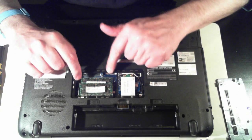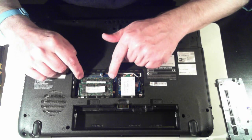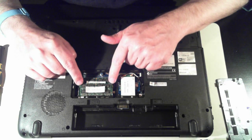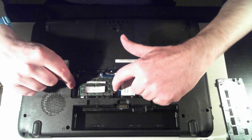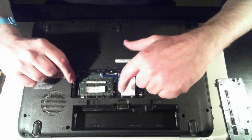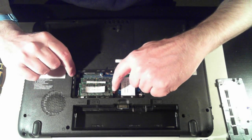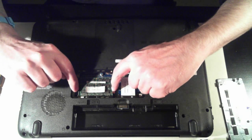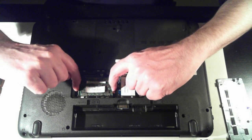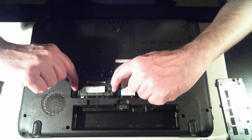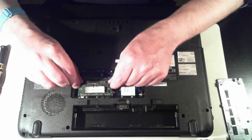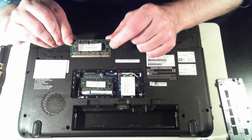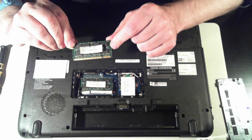So here we've got the memory. This one's got two DIMMs in. And to remove them, on this one they're black. If you push the little black tabs outwards, the memory will pop up. And then you can slide it out.